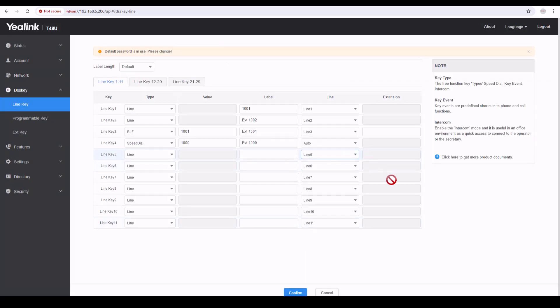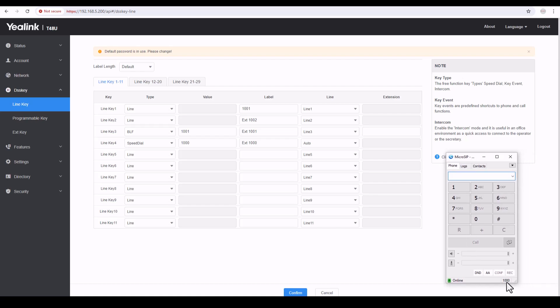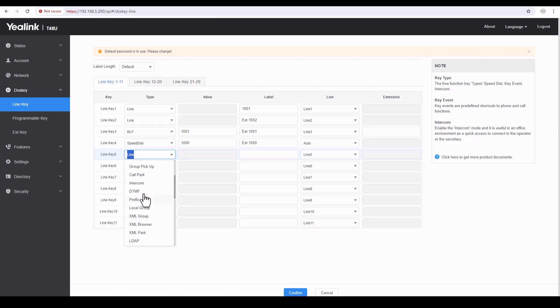Now speed dial 1000 is configured. In my previous video I showed you MicroSIP — let's open it. My MicroSIP is configured with extension 1000. I just pressed the 1000 speed dial button on the phone and it started ringing — I didn't manually dial anything. The call went to voicemail. So the receptionist doesn't need to dial the number — she just sees 1000 on her phone, presses the button, and the call connects automatically. The BLF works the same way.